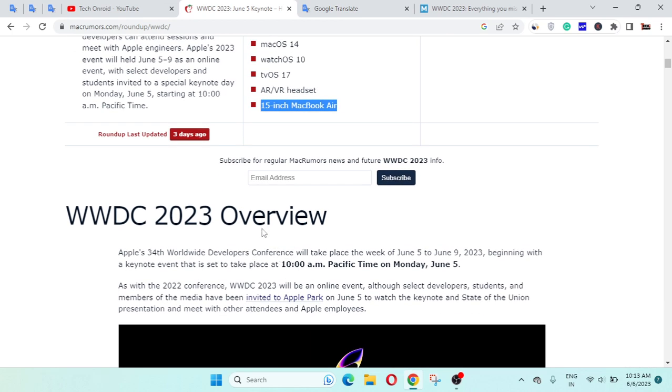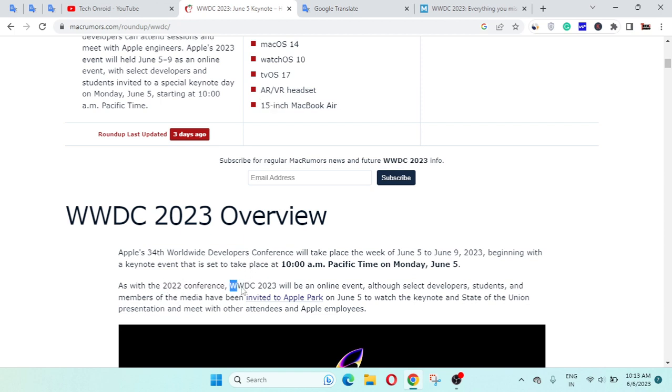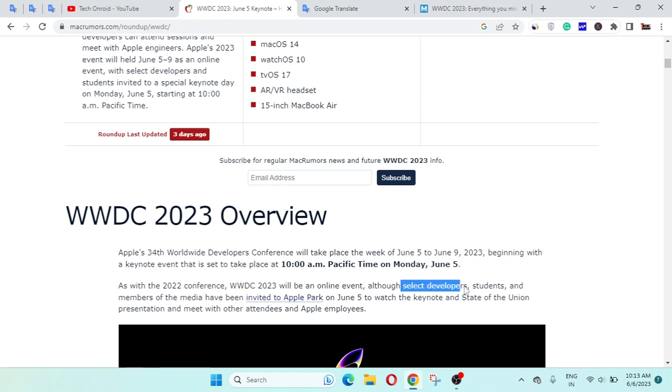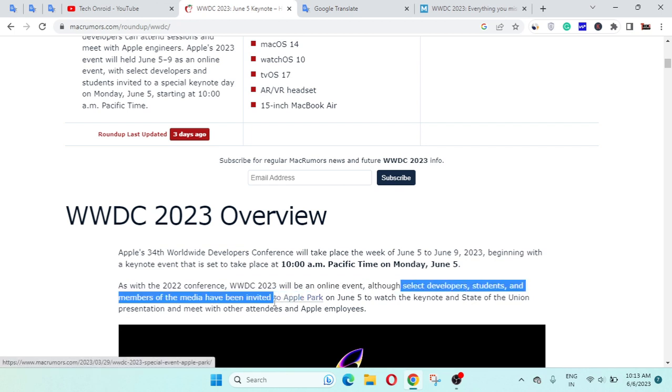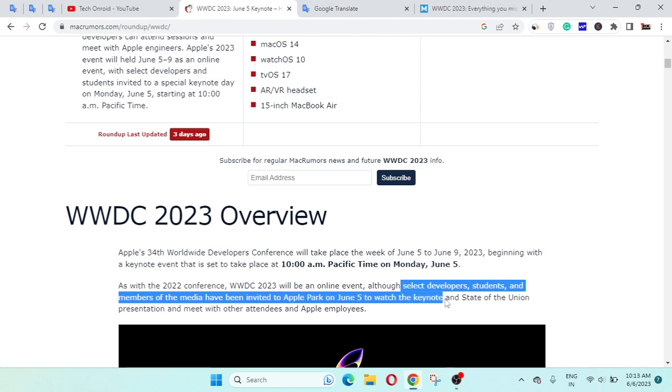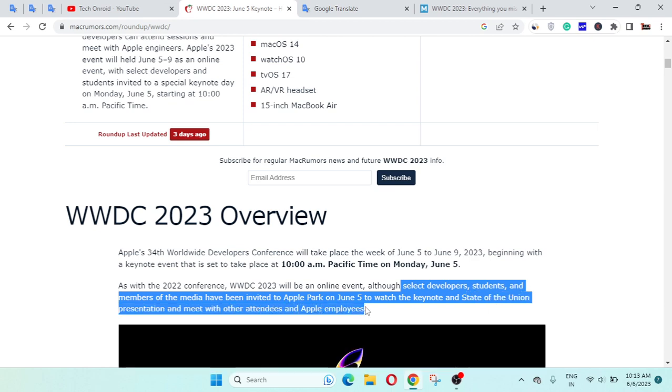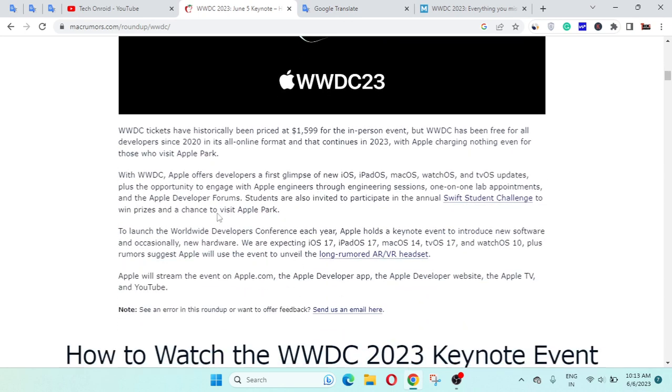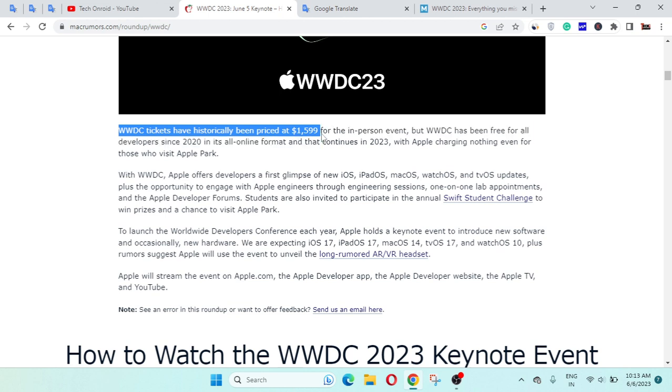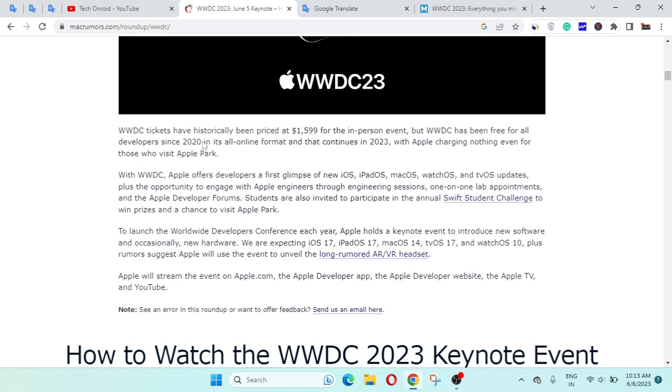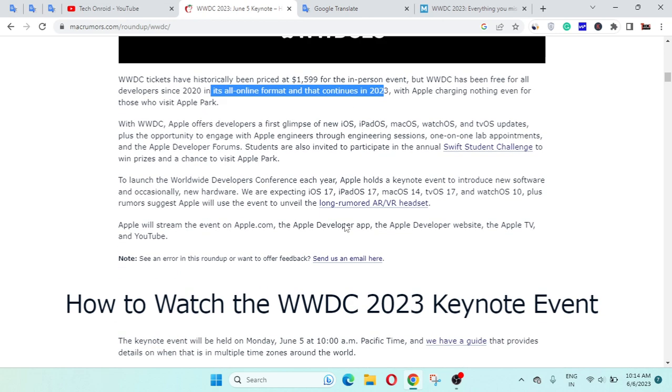WWDC overview is here. As you know, the 2023 conference WWDC 23 will be an online event, although select developers and members of media have been invited to Apple Park on June 5th to watch the keynote and State of Union presentations. WWDC tickets have historically been priced at $1,599 for in-person events. WWDC has been free for all since WWDC 2020 in an online format and that continues to 2023.